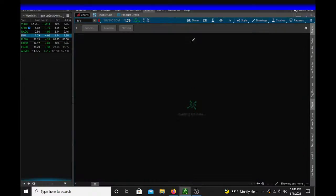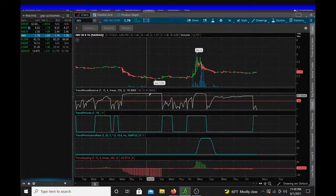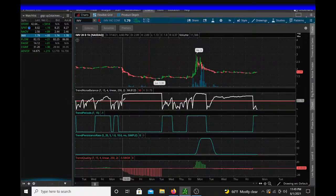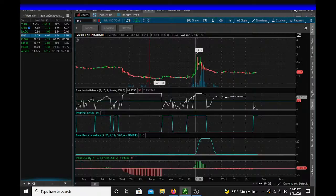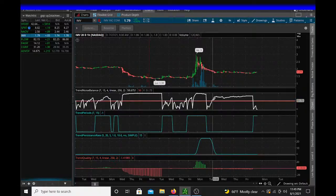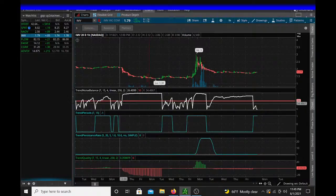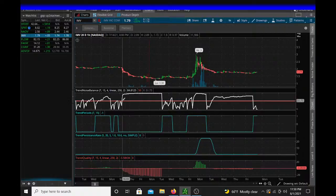Let's go and look at IMV. So this trend noise balance — even if the trend is coming down or going up — this seems to just be denoting a strong trend. So you might even be able to refer to the trend noise balance as a form of a trend check.